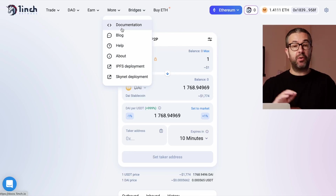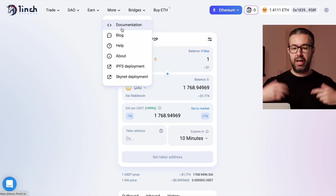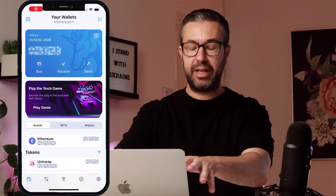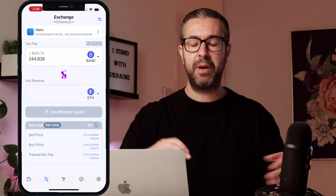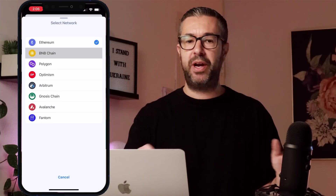Coming back to the 1inch homepage, under the 'More' section you can read all their documentation, check out their blog, and they're very active on Twitter with a big community and a lot of followers. They have a good team — I've met a lot of people on this team and they're heavily focused on development, doing big things we don't even know about yet. They've already come out with their 1inch wallet, which is really cool, and the mobile app is awesome — all these features plus some cool security and privacy features, and you can view multiple chains segregated.